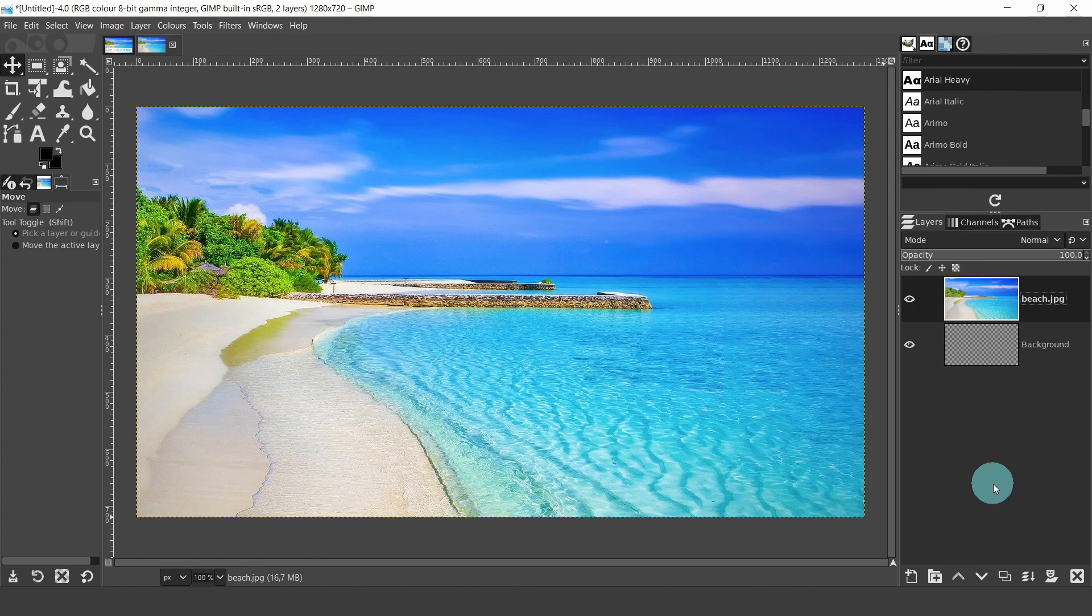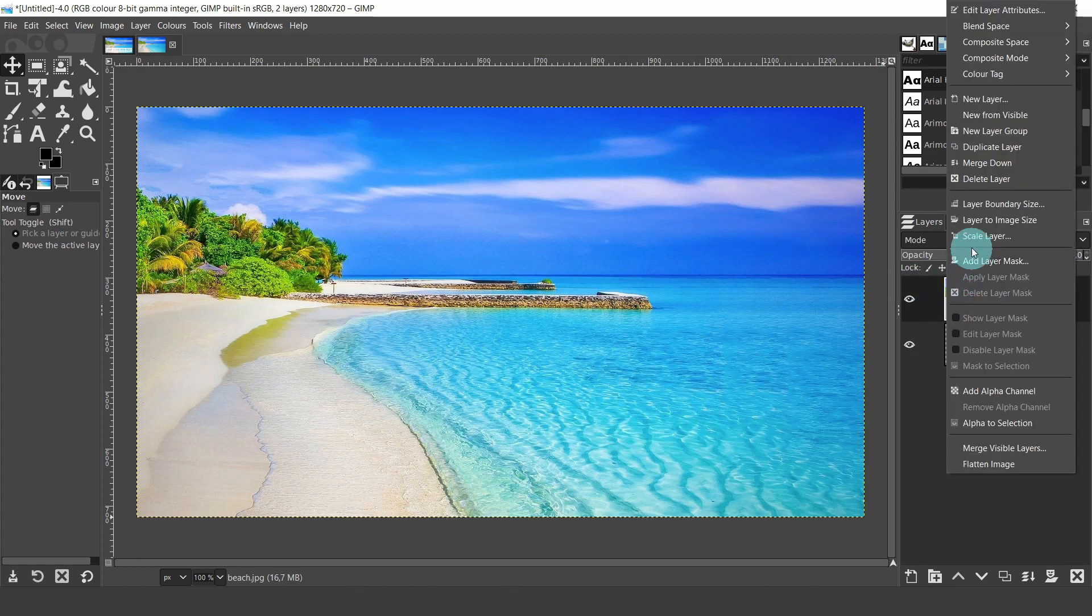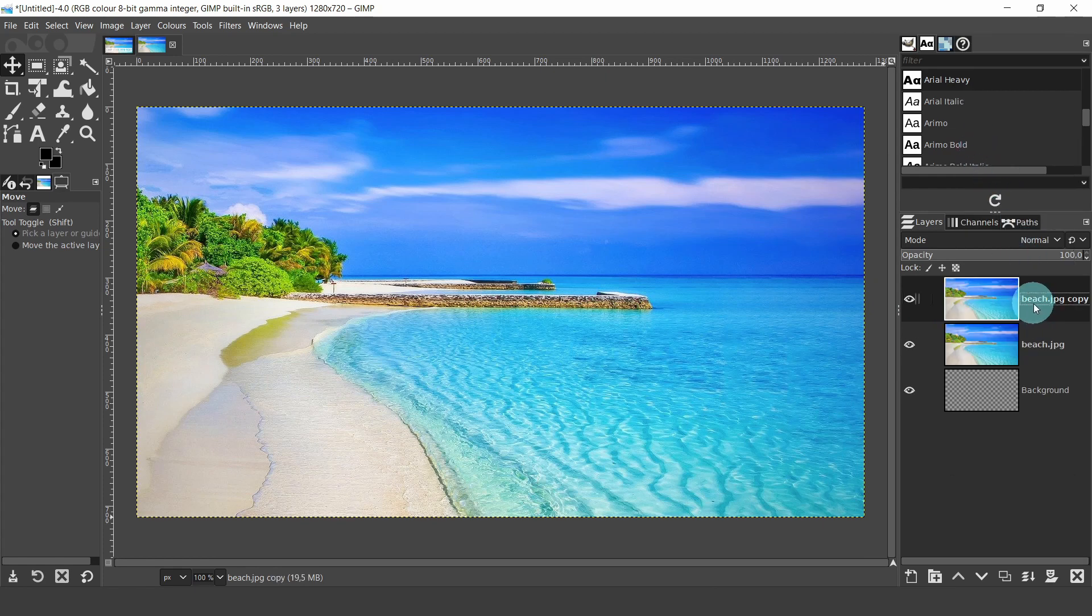Now we're going to create a copy of this image. So right click on the layer and select duplicate from the menu. Then double click on the title to change the name. I'll just type in beach group, as this will be the image I insert into the layer group.